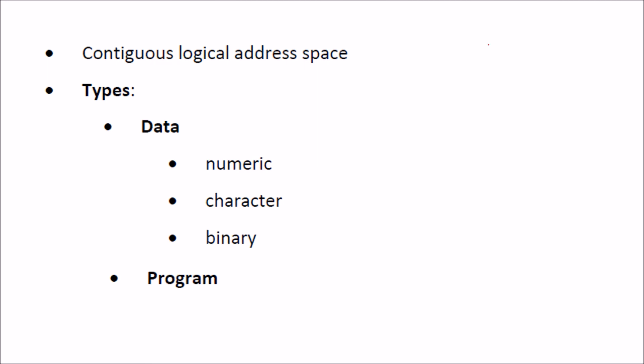These files, as I said, like 1.mp3, will have a contiguous logical address space. I do not know about the actual memory, how it is written, but whenever we deal with logical address space, it has to be contiguous.